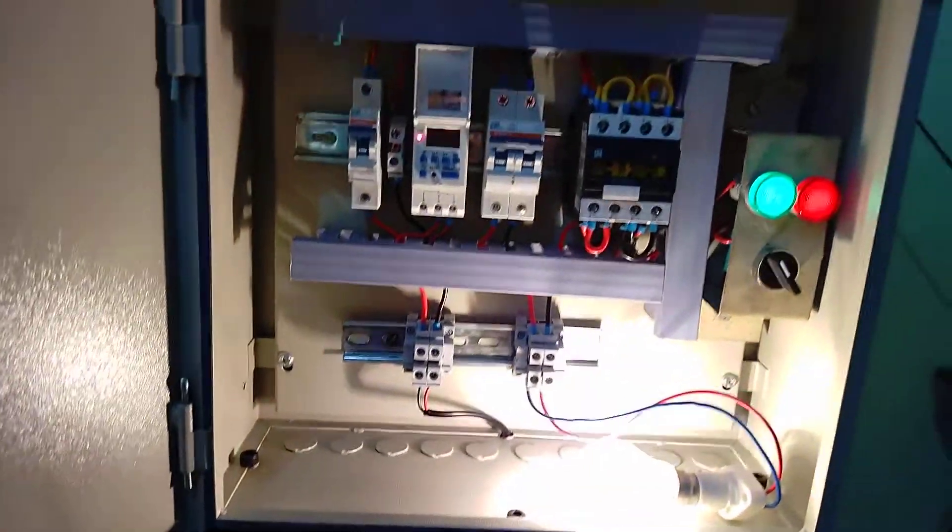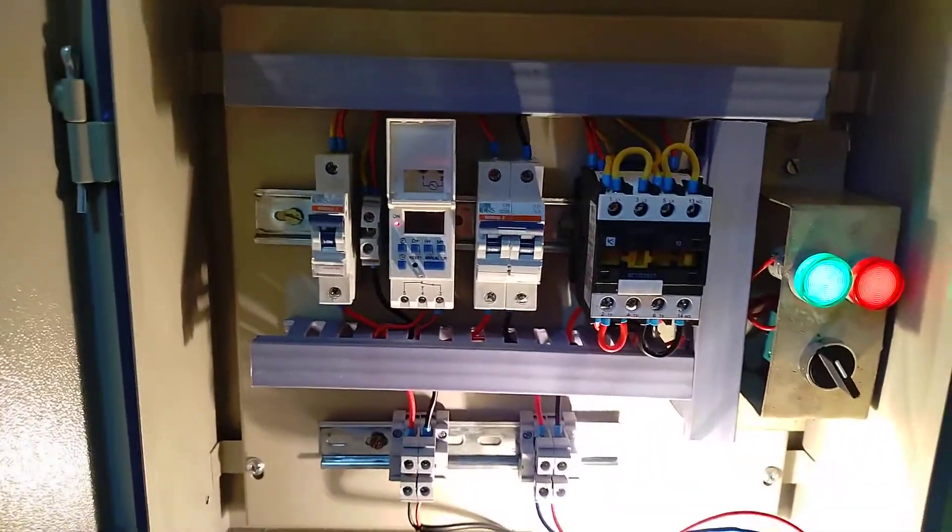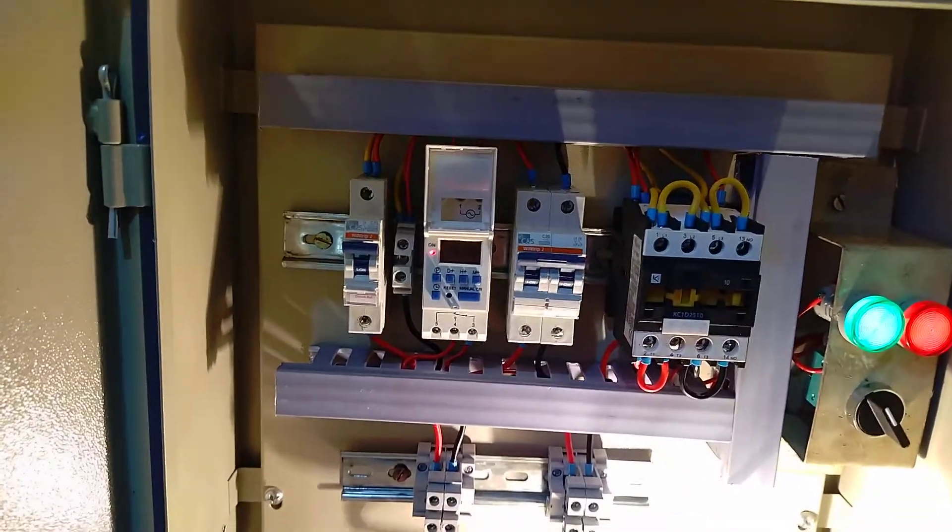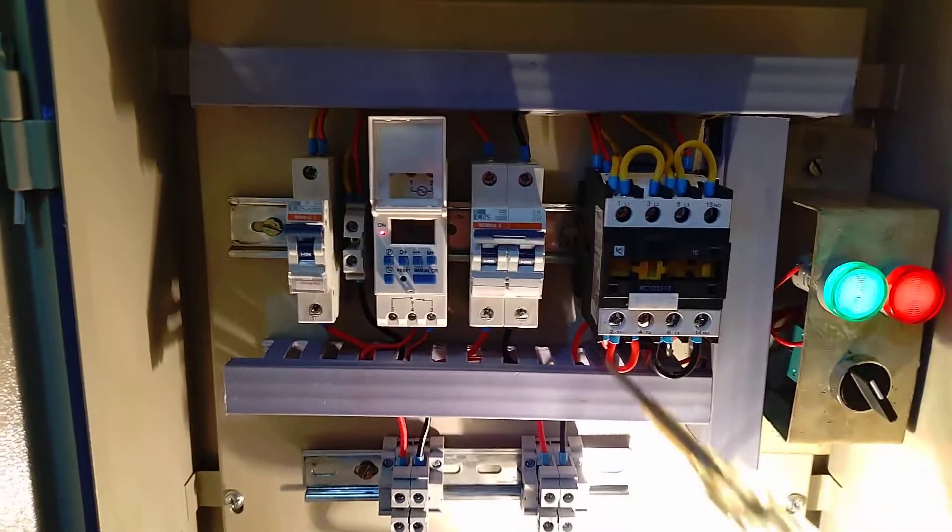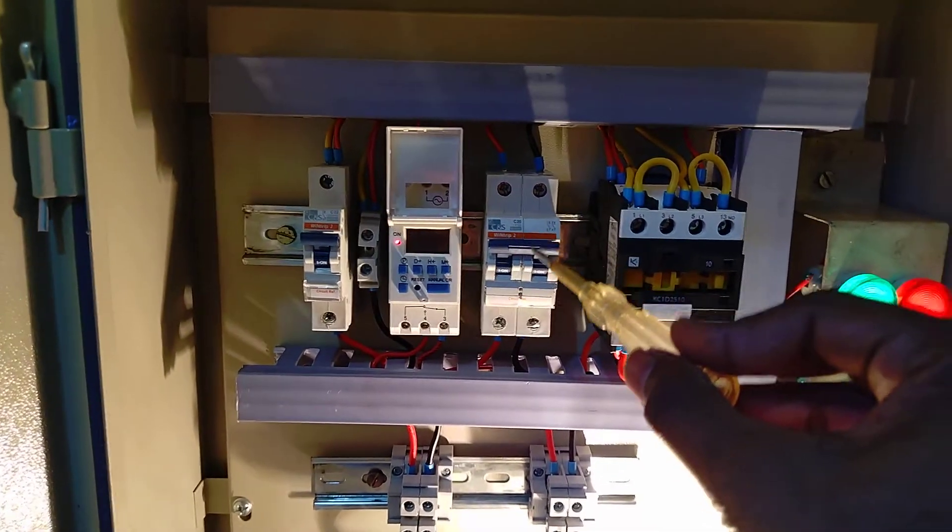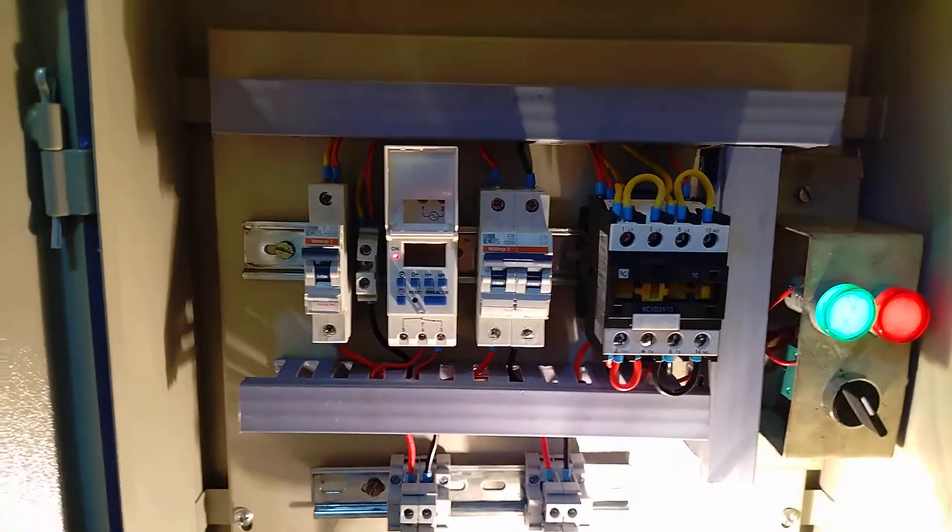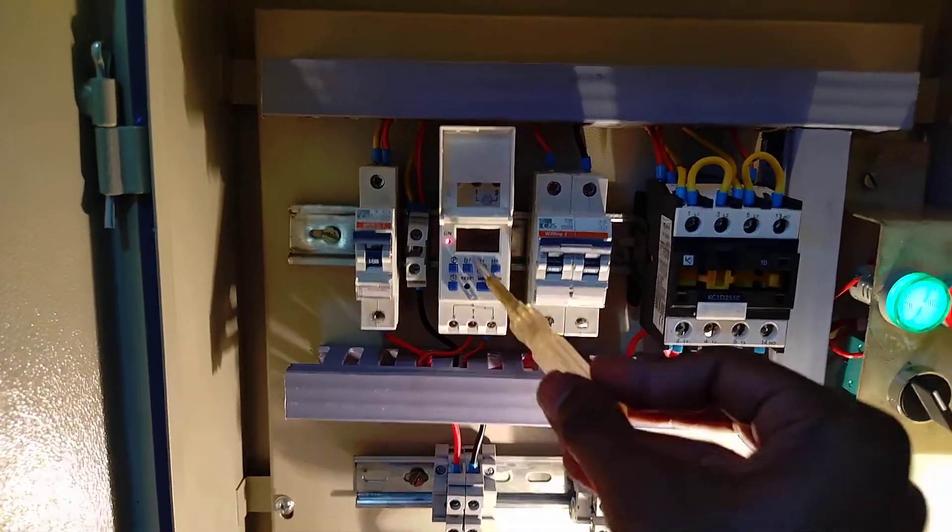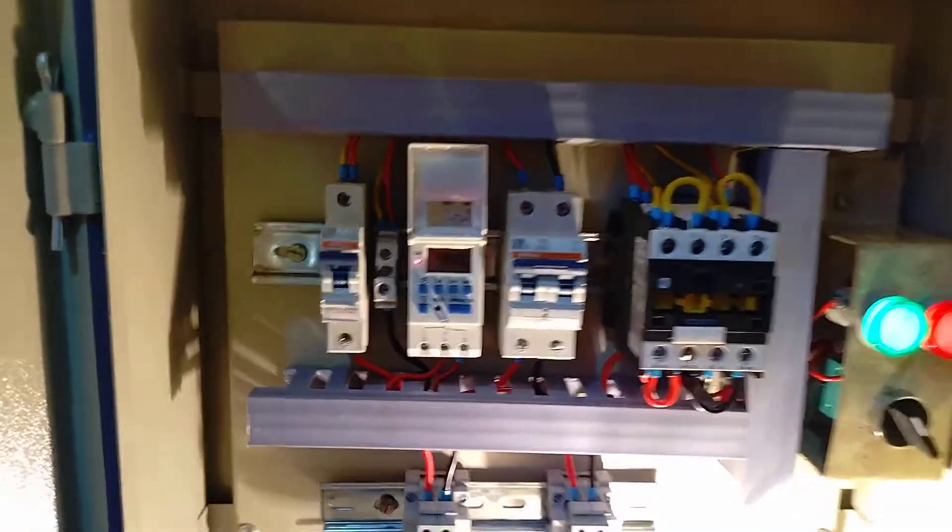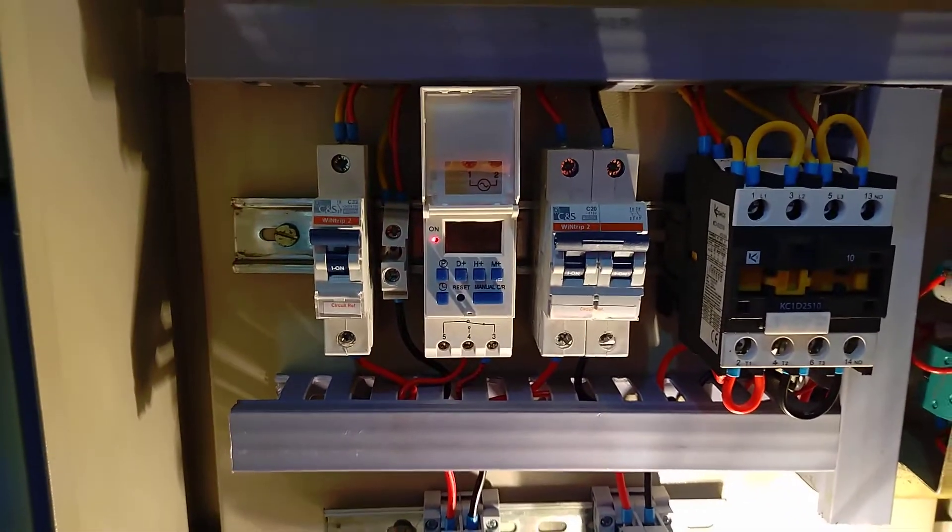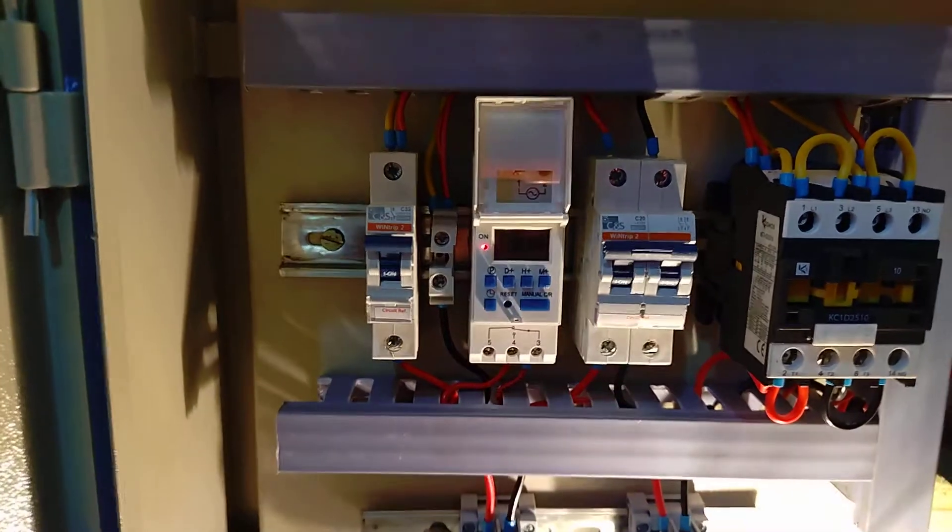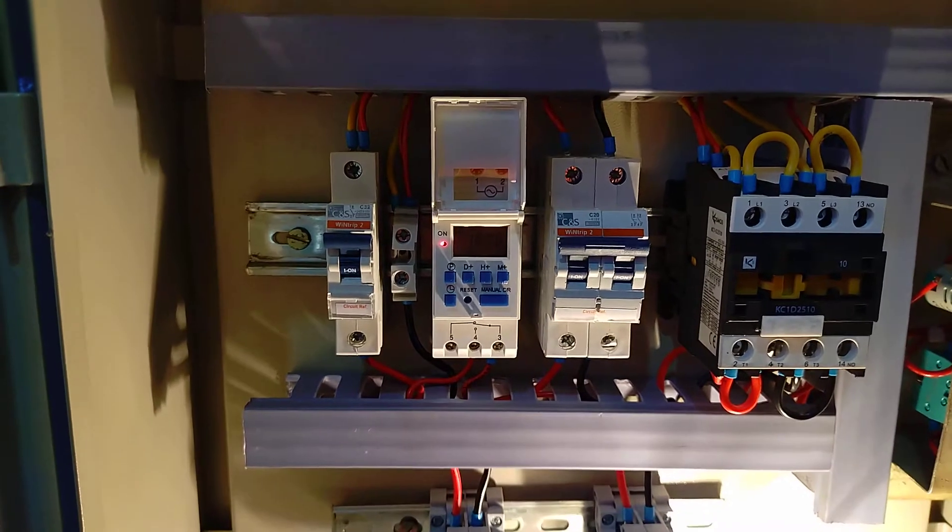This system also has circuit breakers. If a short circuit occurs, this breaker will automatically identify it and isolate the load. This is the breaker for the timer only. The timer also has an LED indicating when the load is turned on.